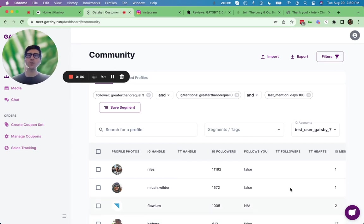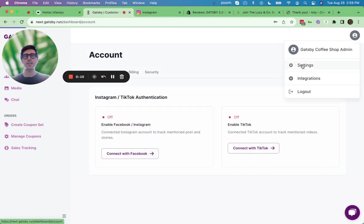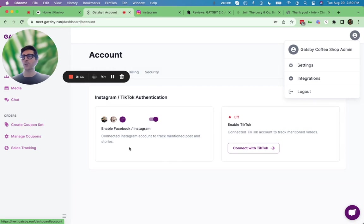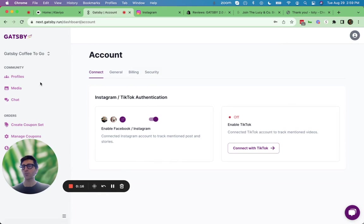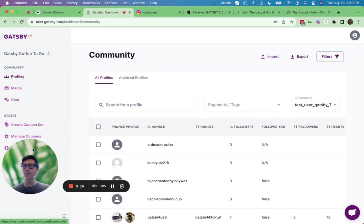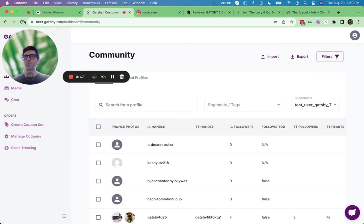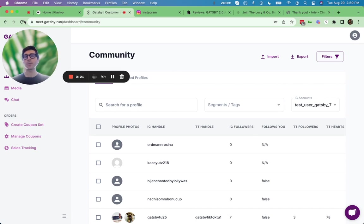So step one, as soon as you install the Gatsby app or create a Gatsby account, you'll be able to connect your Instagram right here. As soon as that's done, Gatsby will automatically start tracking every single Instagram story, post, reel, and DM message you receive automatically.